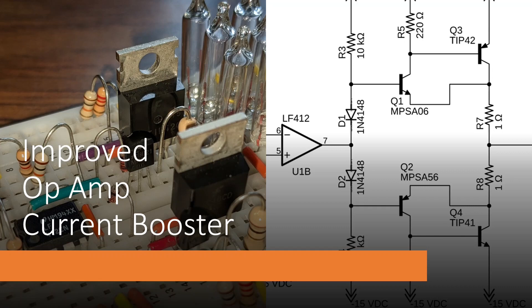In this video we'll explore how to increase the current from an op-amp. In a previous video, linked below, I did present a very simple circuit but it had some undesirable attributes.